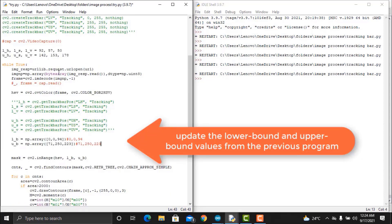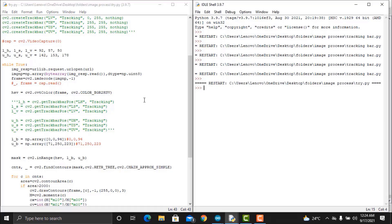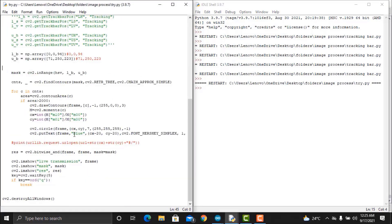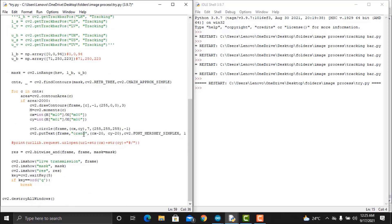To do so, save the LH, LS, LV, UH, US and UV values in the track bar window from the previous program. Then, modify the code as I did here.